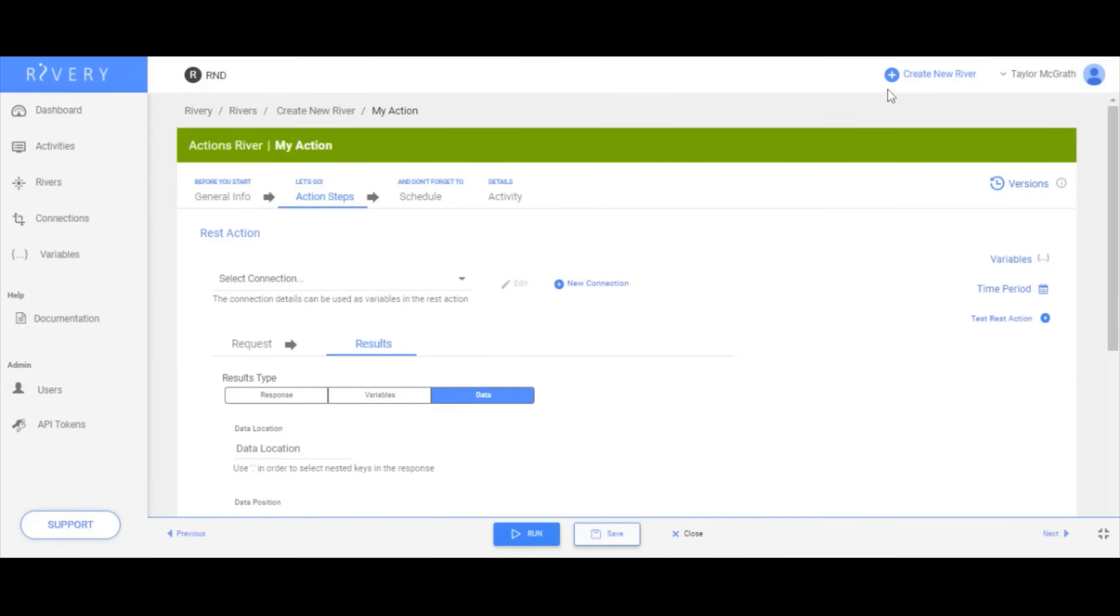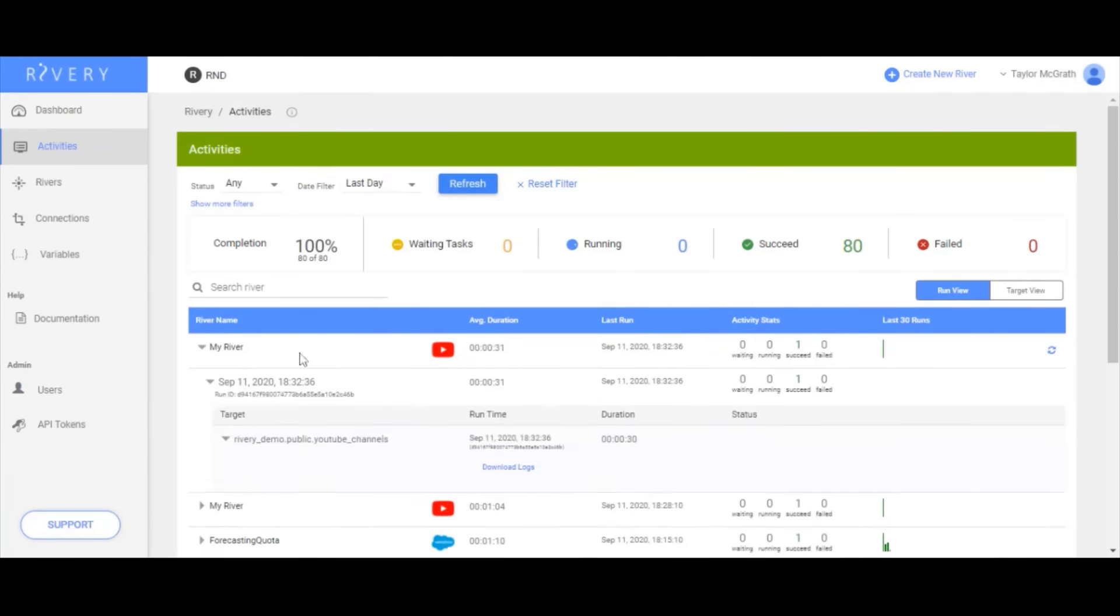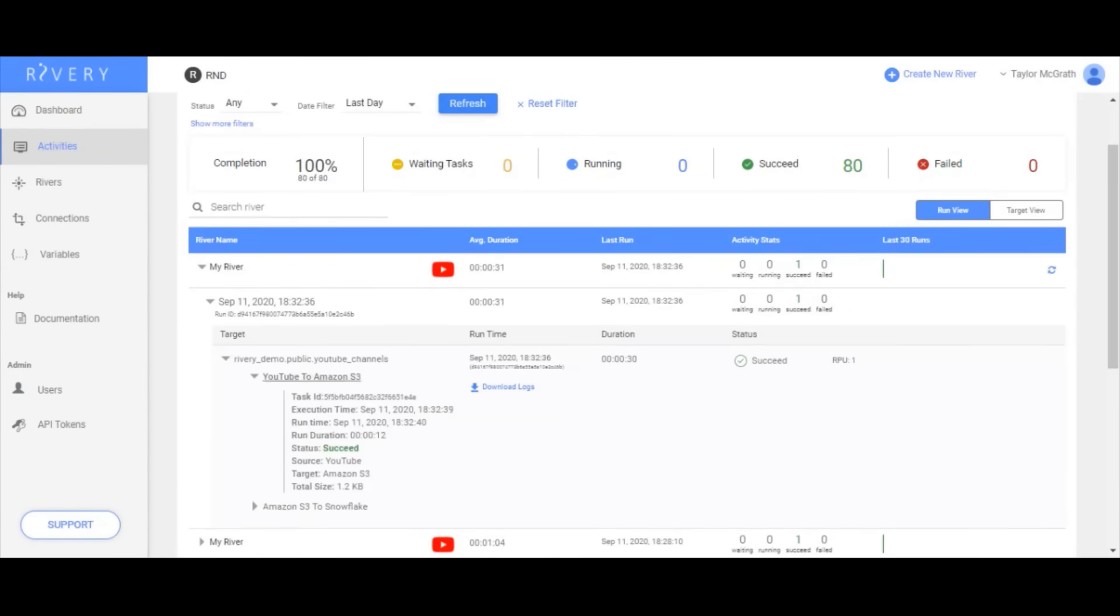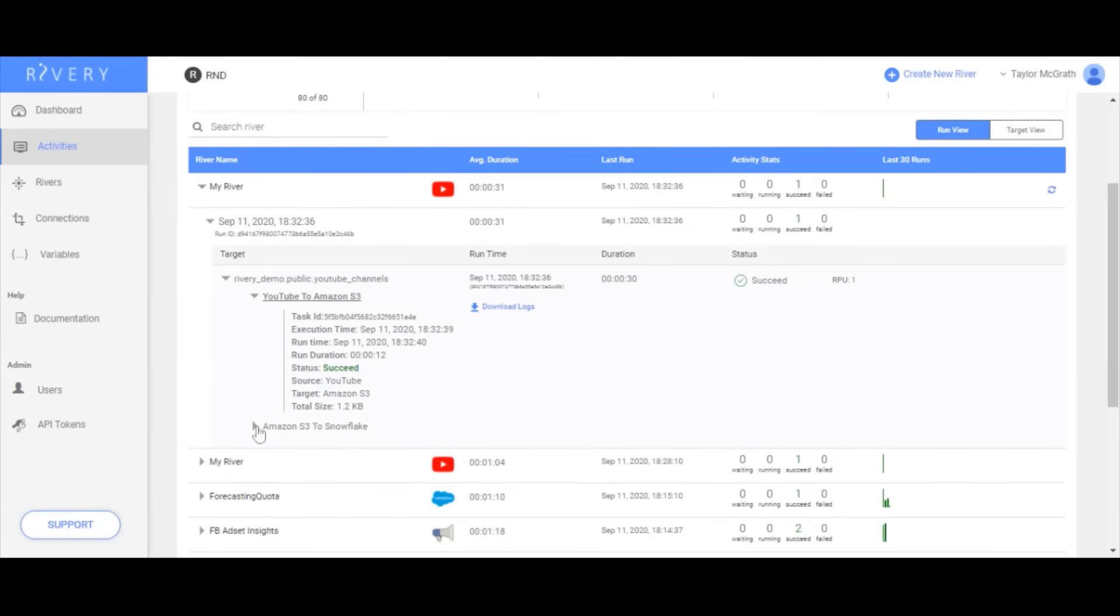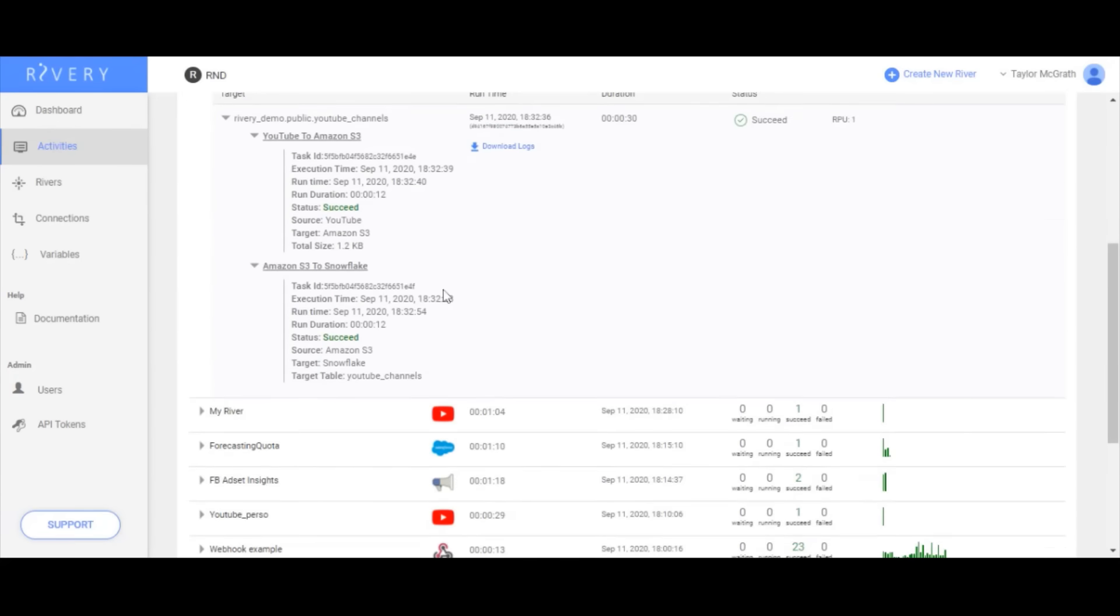Next, easily monitor all of your processes with an overarching view of all task statuses where you can see metadata of a particular run or dig into the root cause of an error.